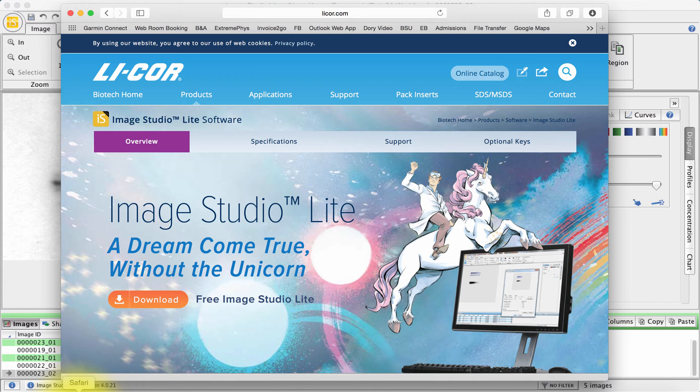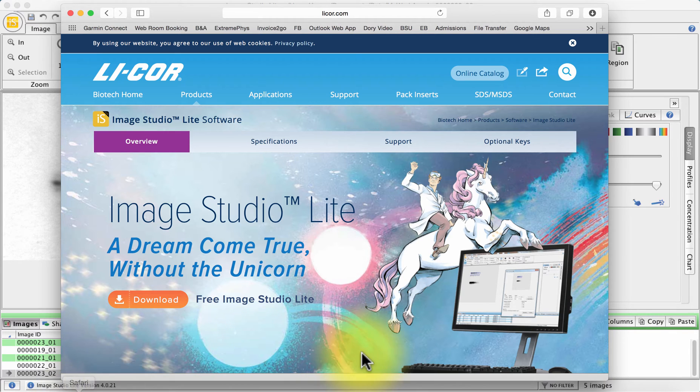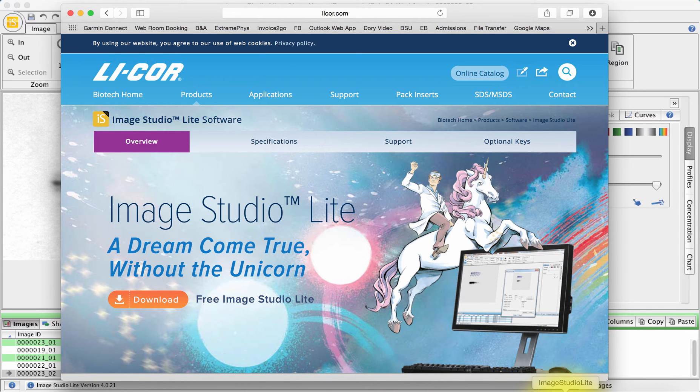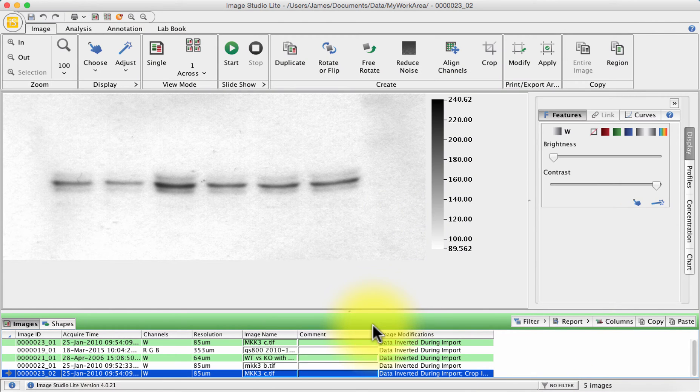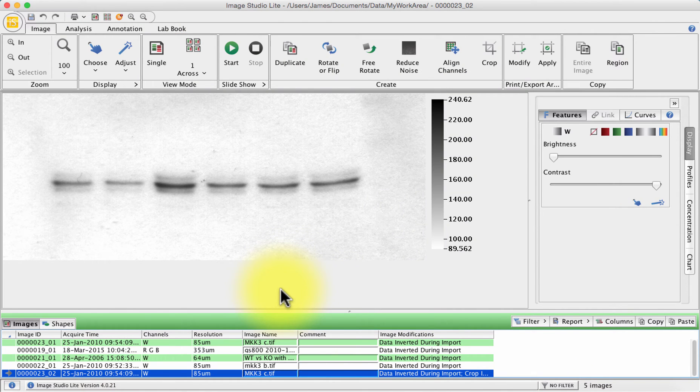Image Studio Lite is a fantastic piece of software that allows you to do densitometry analysis on western blots, PCRs or other immunoblots or gel electrophoresis experiments including silver staining and Coomassie staining.